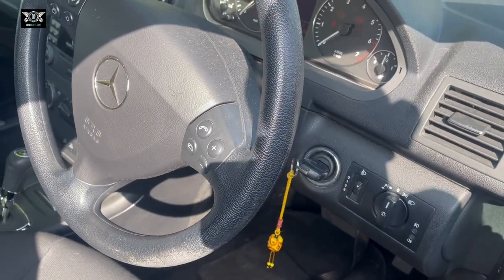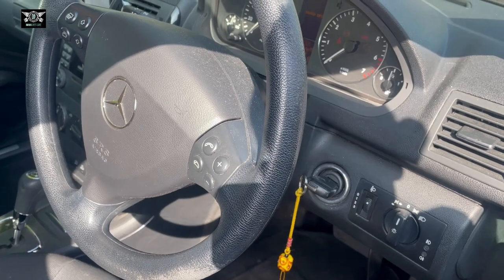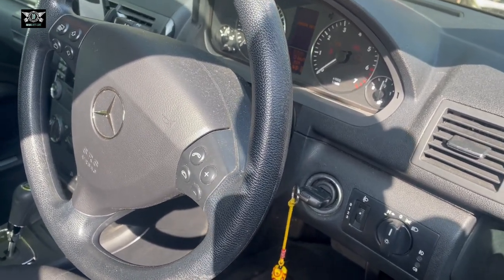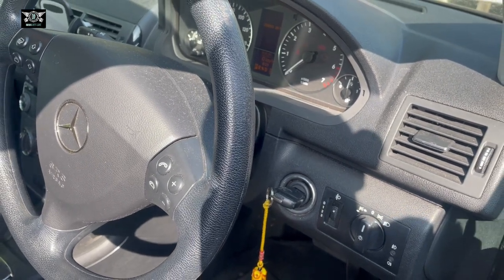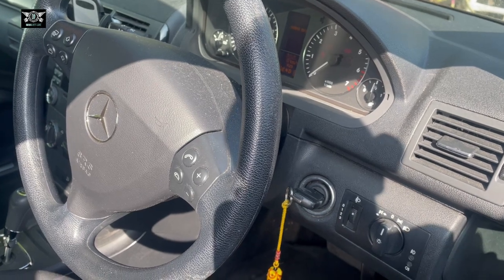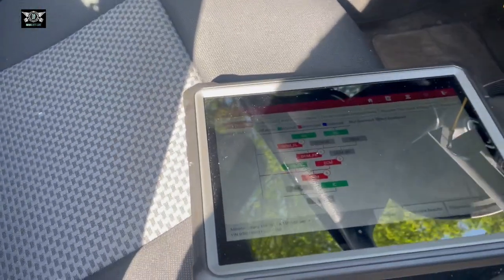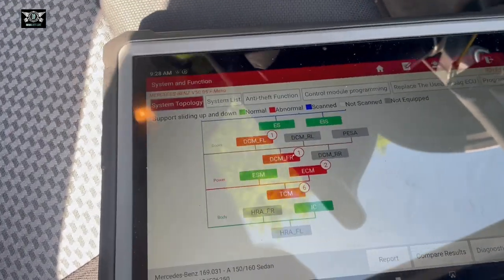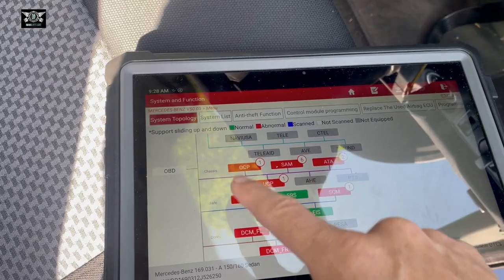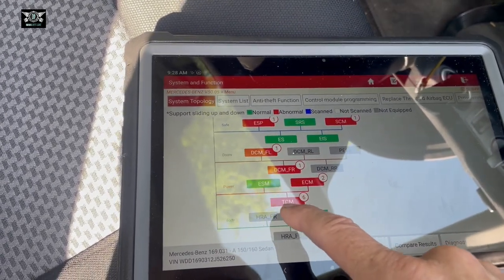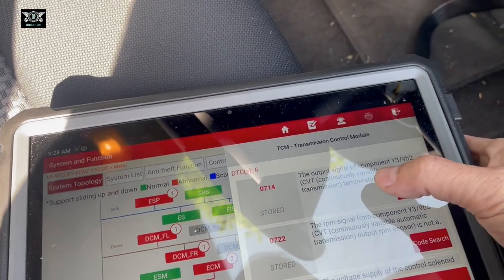Hi there everybody, welcome to another video. In today's video I have this Mercedes A-Class — this is a 2007 and it's having an intermittent limp mode situation. When you're driving it goes into limp mode, and if you switch it off and on again it sort of clears the limp mode for a little bit and then it goes back into limp mode. I'm checking here for fault codes and I think it's got a transmission issue going on. The output signal component is the main fault.